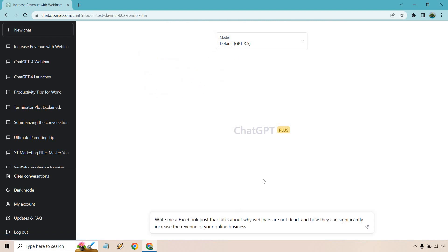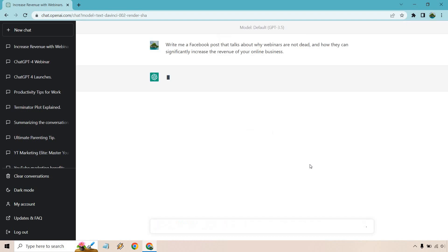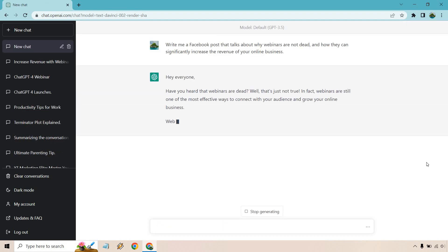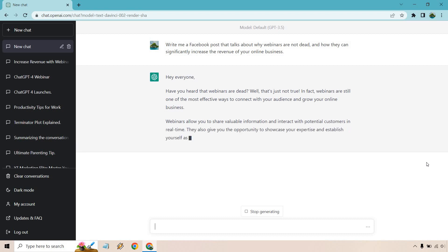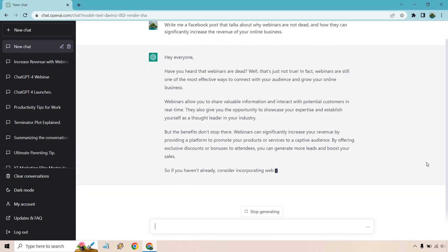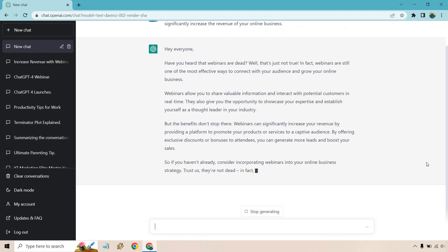You're going to see the difference and I'm going to try and read this without sounding incredibly fast, but you'll see the difference once it gets going. Hey everyone, have you heard that webinars are dead? Well, that's just not true. In fact, webinars are still one of the most effective ways to connect with your audience and grow your online business.